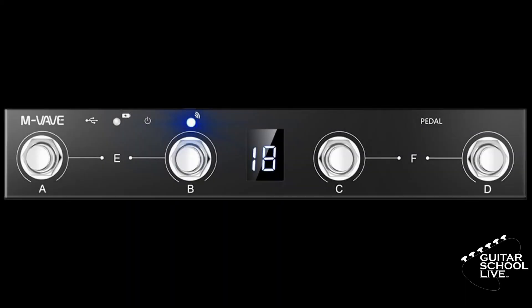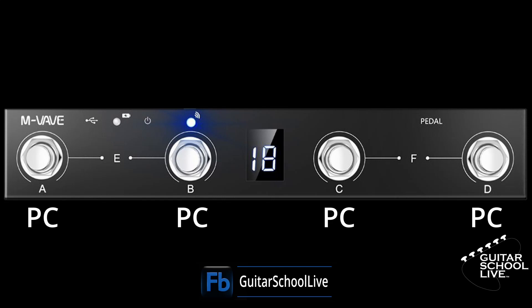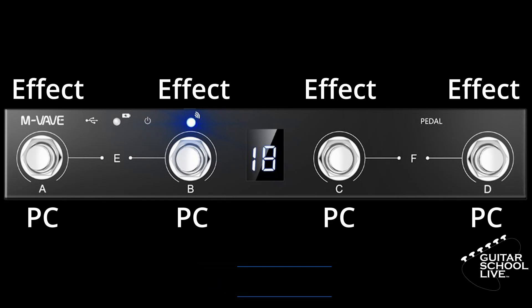In order to control Neural DSP plugins in Reaper, we'll use a combination of long and short presses. We'll use long presses to change presets and short presses to toggle effects. Let's begin programming the Chocolate controller in the CubeSuite editor.